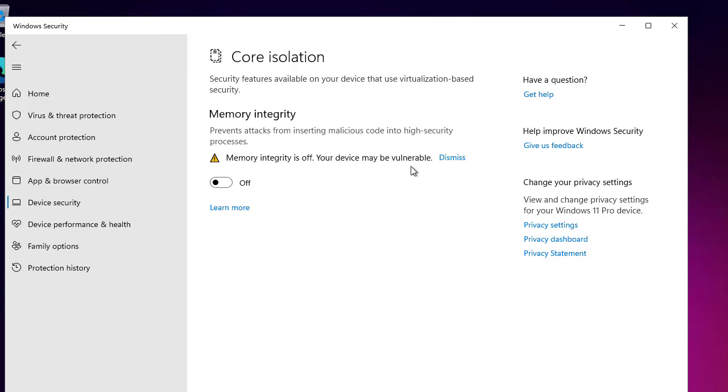So if you click to the core isolation detail, here you can see the memory integrity is off. Your device will be vulnerable. So what this memory integrity does, it prevents attacks from inserting malicious code into high security processes. So what is the purpose of this hardware isolation? It prevents the attack. It prevents and it isolates the processes from your hardware. So what happens when some high security and high tech processes are going on in the Windows 11 environment, and if any malicious code also runs within these processes, your hardware will be prevented and protected from these attacks.